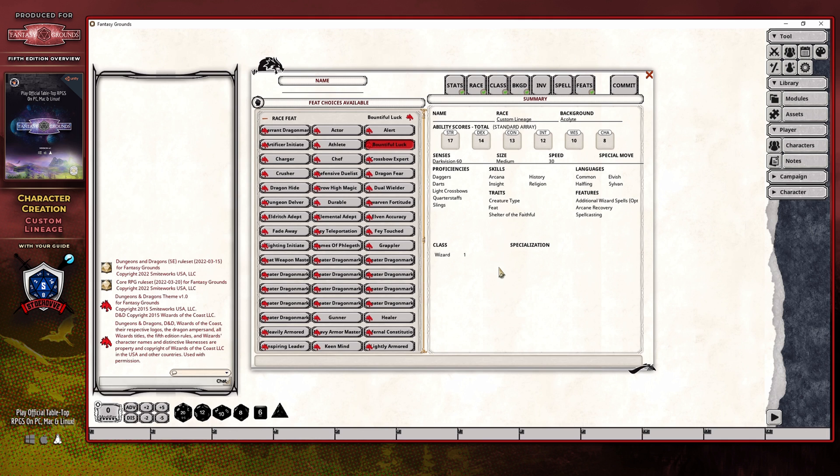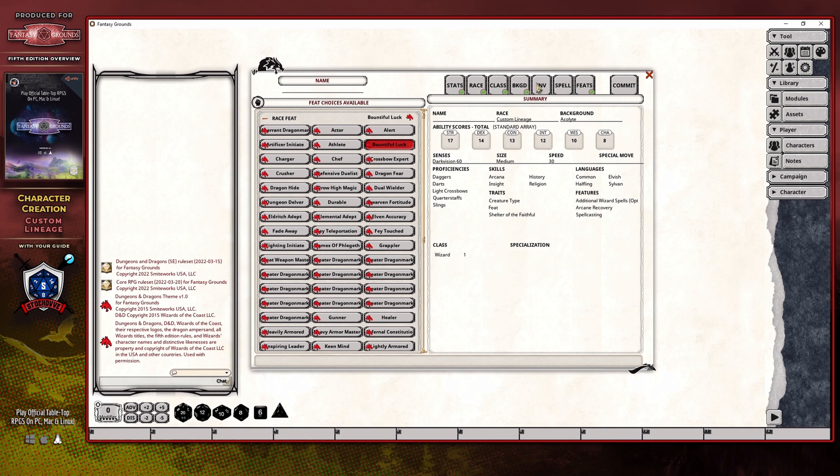And once you've selected your feat, it should be safe to finalize the rest of your options for your character, specifically their class, their background, any inventory and spells that you're going to want to select before you actually go ahead and commit your character.